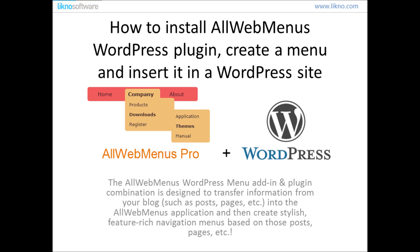In this video presentation, you can see how to install WordPress Menu Plugin, create a menu in AllWebMenus Pro and insert it in your WordPress site.